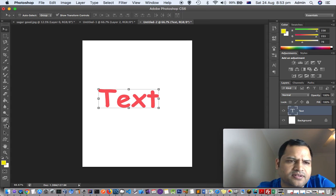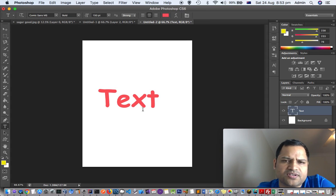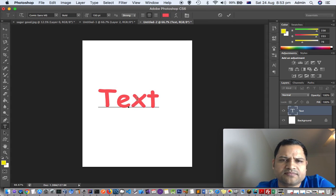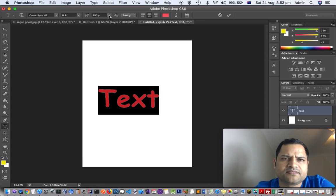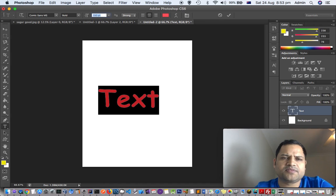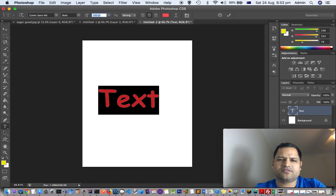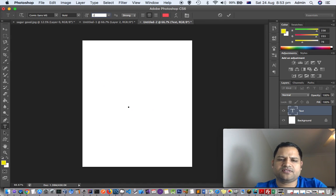Let's change the size as well. Let's make it 250.